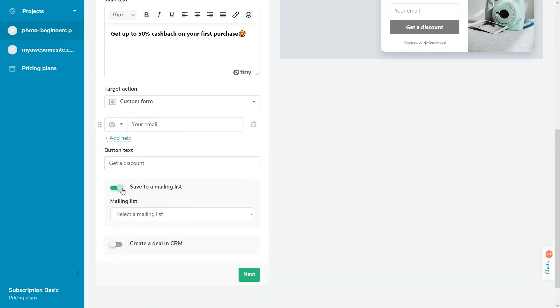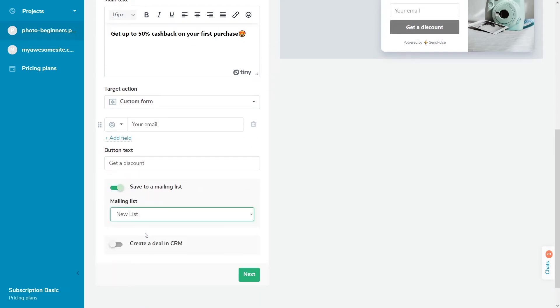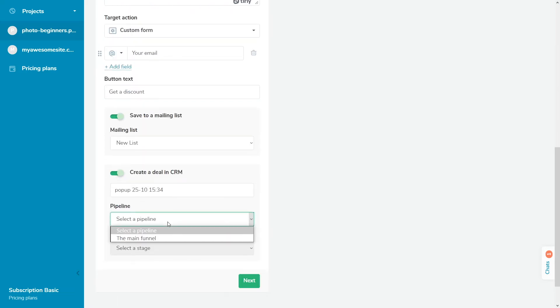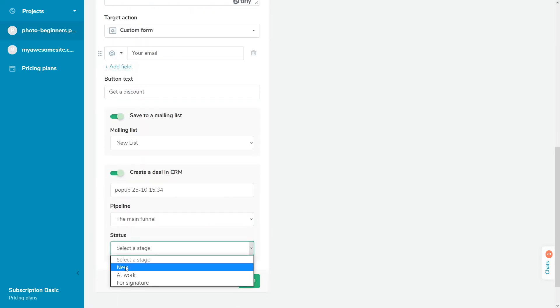You can also save your contacts to the email and CRM services if you add an email or phone request to the form. Once you've set up your pop-up appearance and target action, click next.